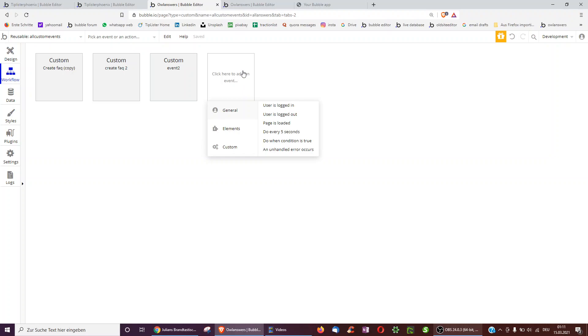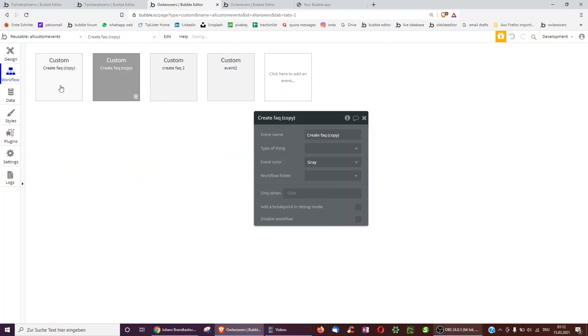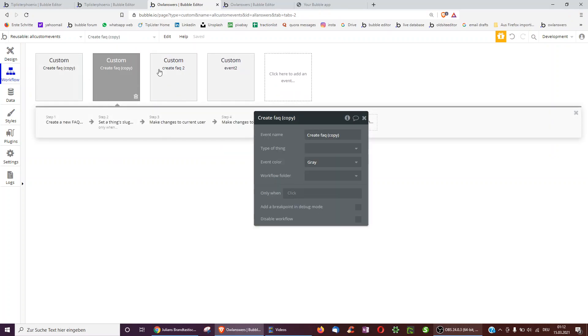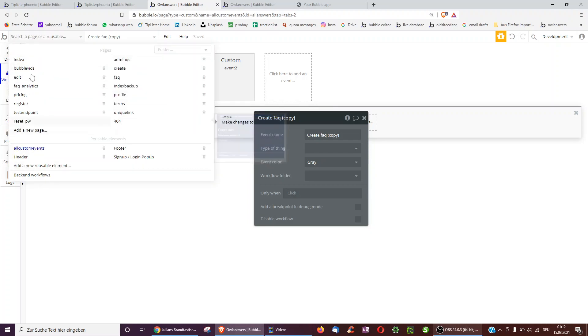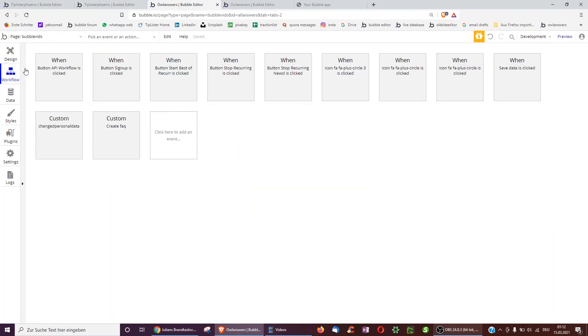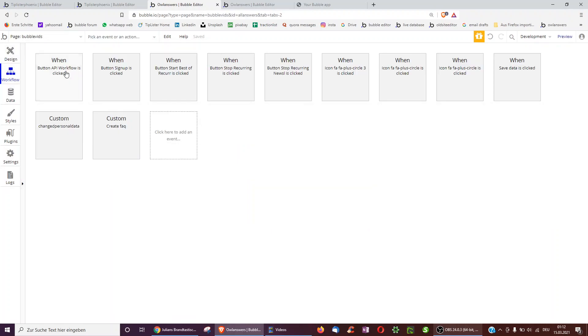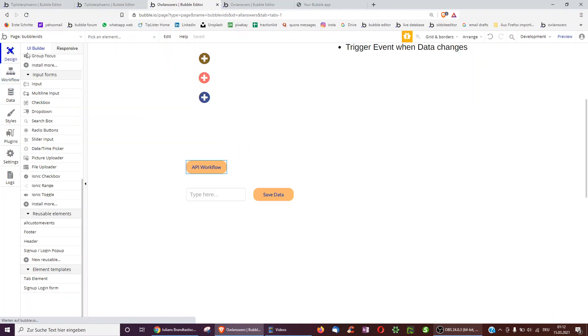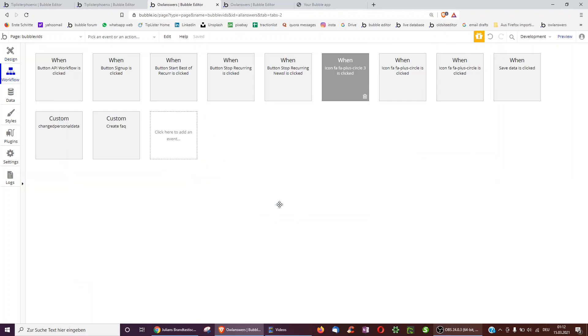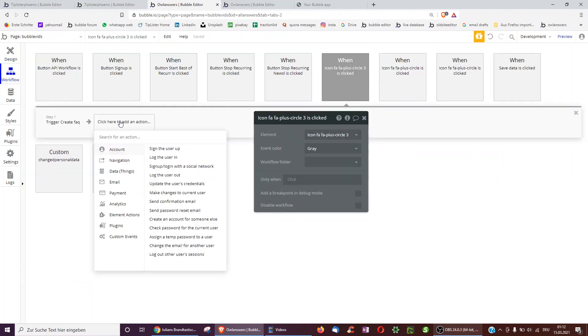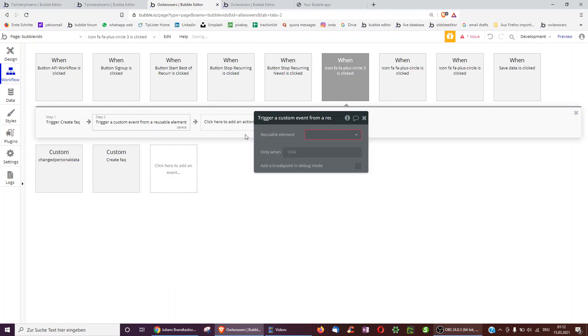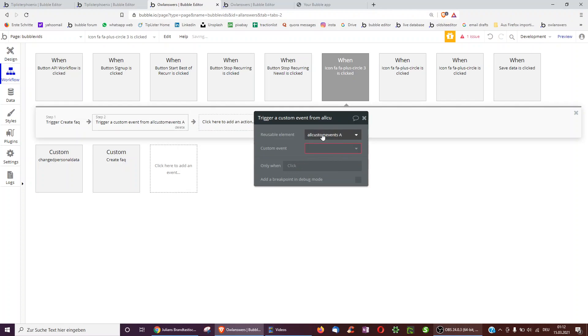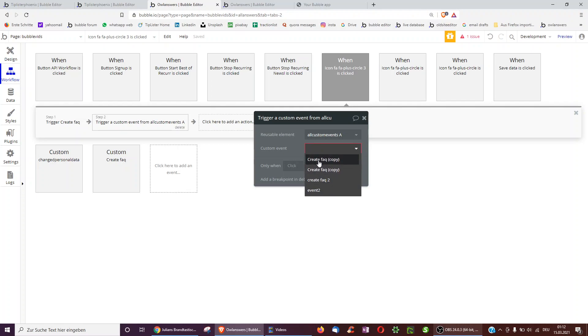And then here I can just paste in the new ones I had. And then I can basically refer to it from any page. Not just BubbleVids but also from all these other pages. So then how does the button look? Again if we have this button here we can select custom event and then trigger a custom event from a reusable element. We've dragged in the reusable element which we called all custom events A.